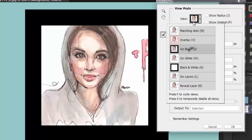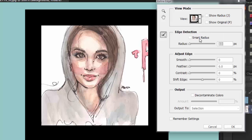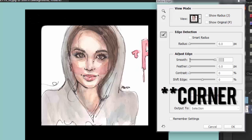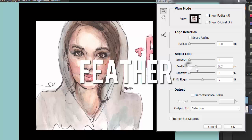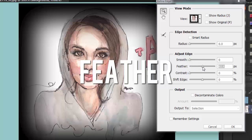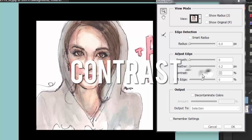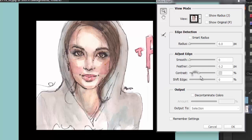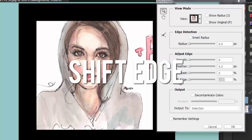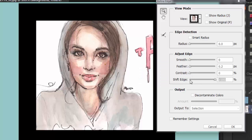I'm gonna put it on black so you can see properly. You can't really tell the difference with the radius right now because it's a perfect square. You can smoothen out the edges with Feather — it basically softens the edge. Next we have Contrast, though you can't really see the difference on a square selection. And Shift Edges — it's just going to move the edge inwards or outwards.